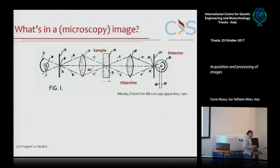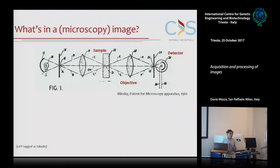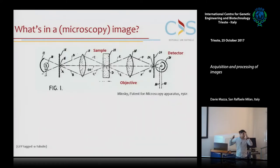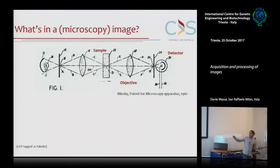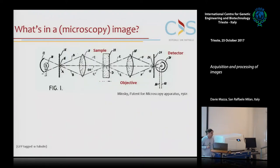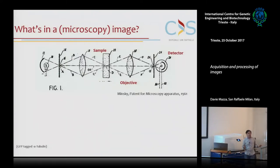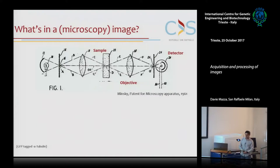First of all, what's in an image? You have seen diagrams of microscopes like this one several times. Basically, in a microscope you have a light source projected onto your sample by a lens - the objective, or the condenser in bright field. Then you have another lens, often the same lens as in epifluorescence, that recollects the light and brings it to a detector. The most basic detector is actually our eyes, but unless you have photographic memory, you usually want to store this image somewhere, which is why we use digital detectors.